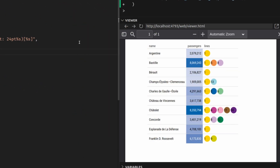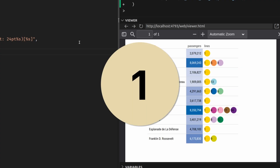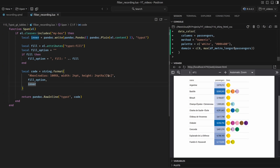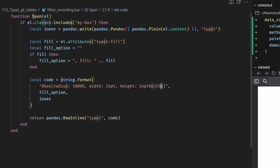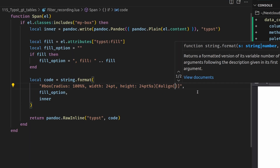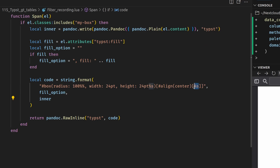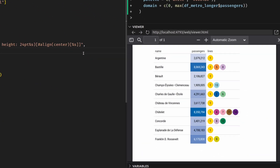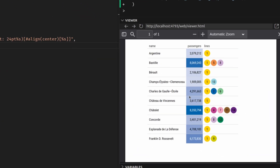But the numbers are not perfectly centered inside of the circles. So let's change that — we know our numbers are in this placeholder, so let's use the align function with the attribute center to center the text. With that, everything looks a little bit nicer again.